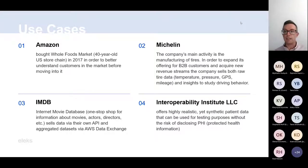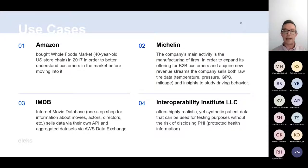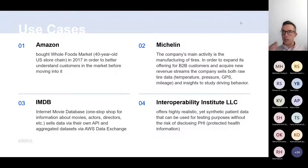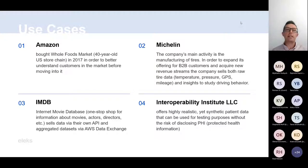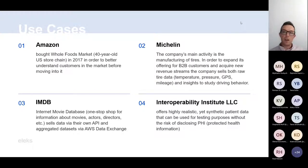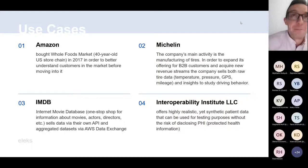IMDb — I'm a big movie fan and IMDb should be familiar to everyone who likes movies. It's the Internet Movie Database where you can browse all movies, actors, directors, writers, and so on. They sell their data in two different places: they have an API with different tiers based on the number of requests, and I've also seen their data on AWS Data Exchange, where they sell the whole dataset — potentially billions of rows of information about ratings and such. You will not believe how much that costs — go to AWS Data Exchange, find IMDb at the top of the list, and look at the price. I was blown away.